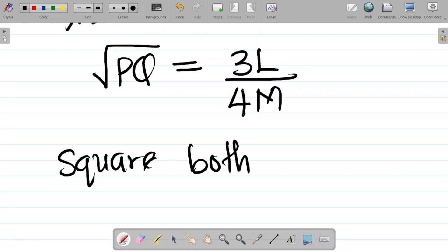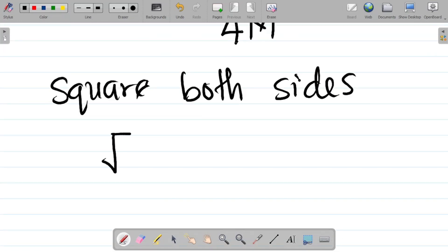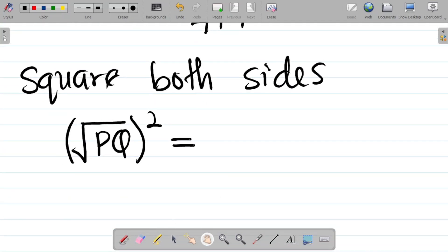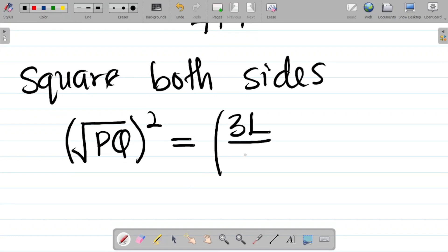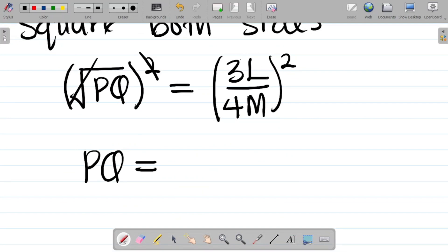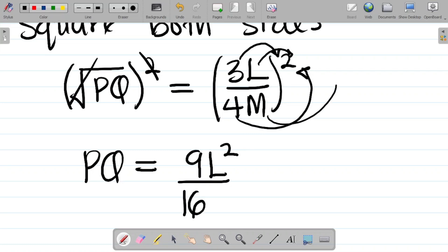At this point we can square both sides. Squaring the left side, the square root of pq squared gives us pq. On the right side, 3l all over 4m, squared: 3 squared gives 9, l squared gives l², 4 squared gives 16, and m squared gives m². So pq equals 9l² over 16m².